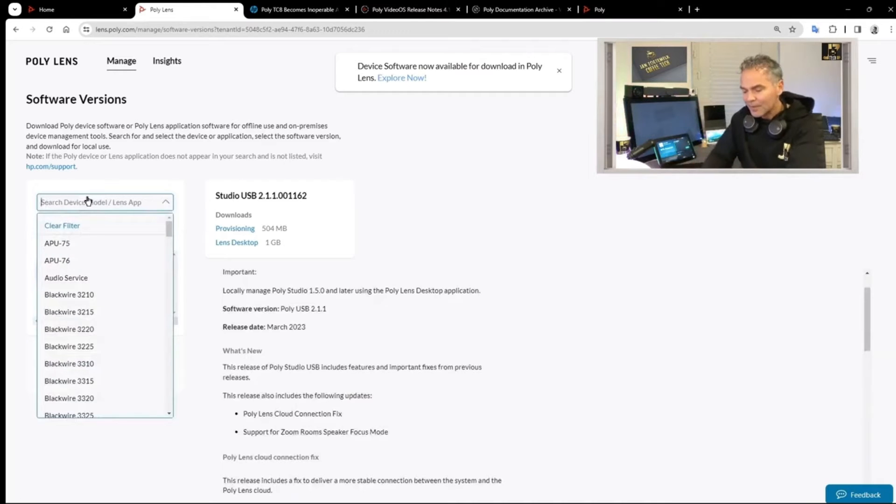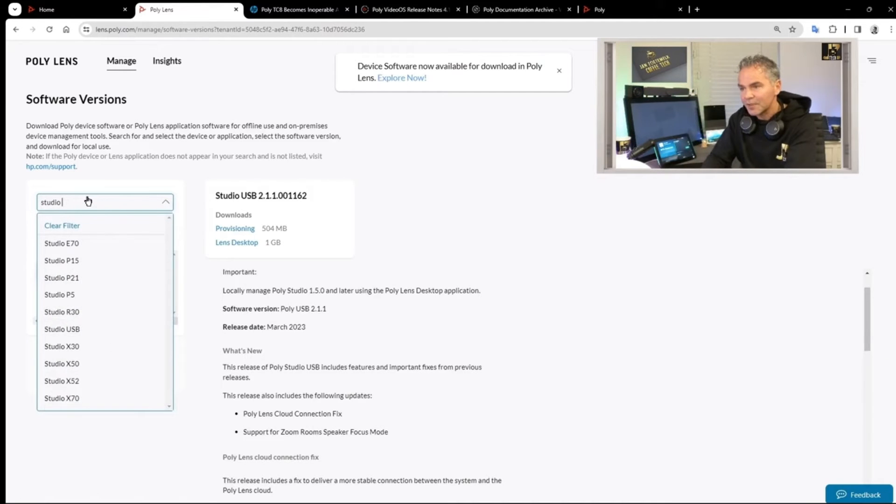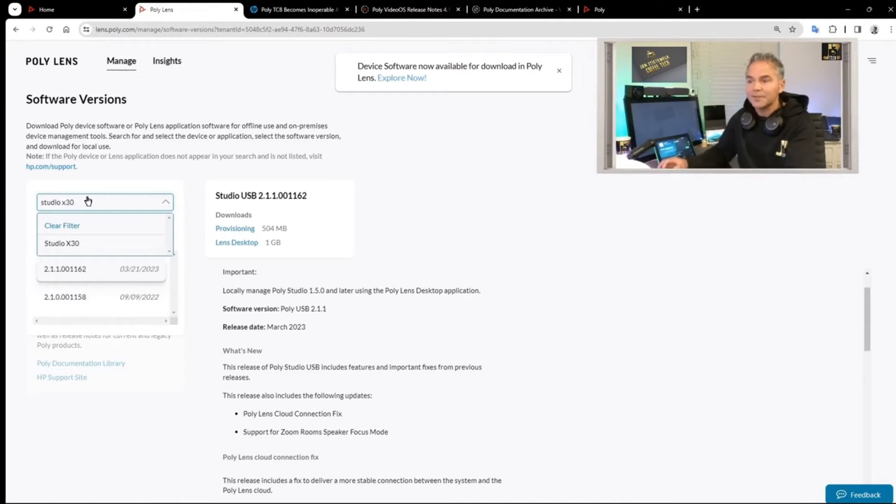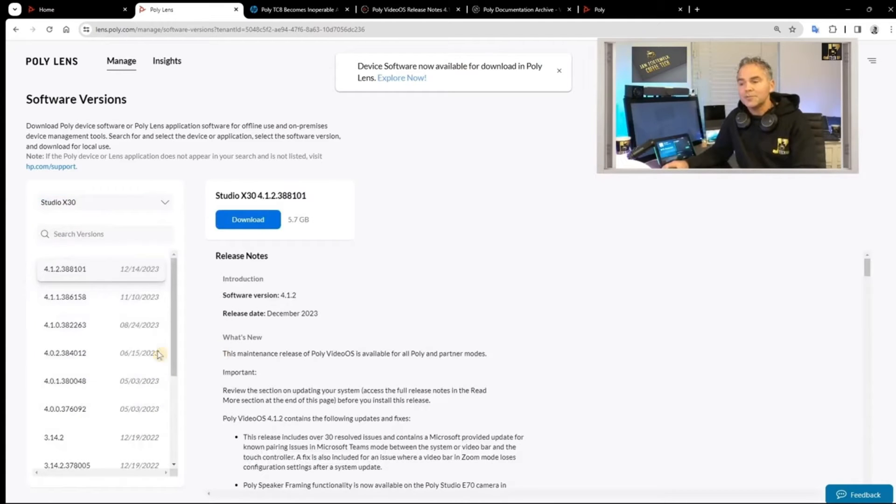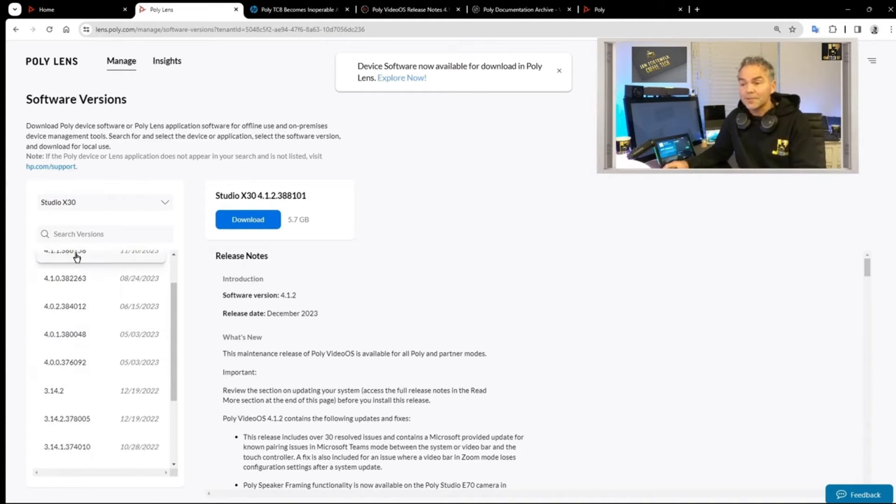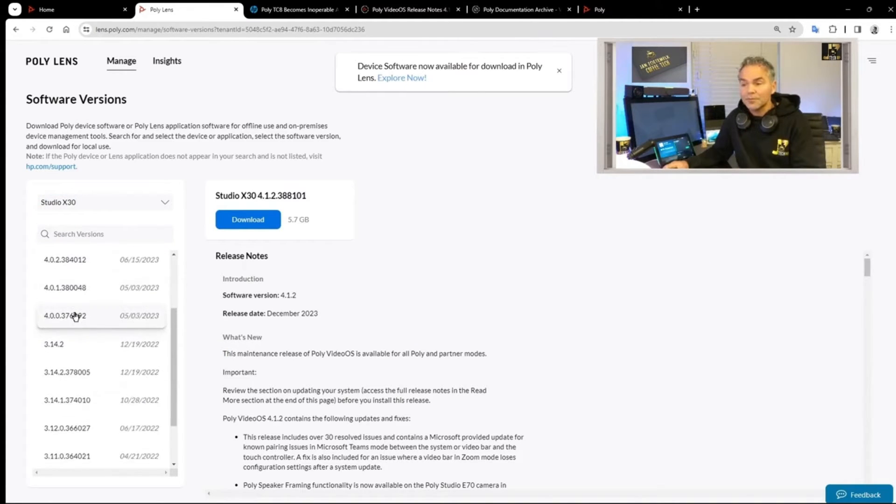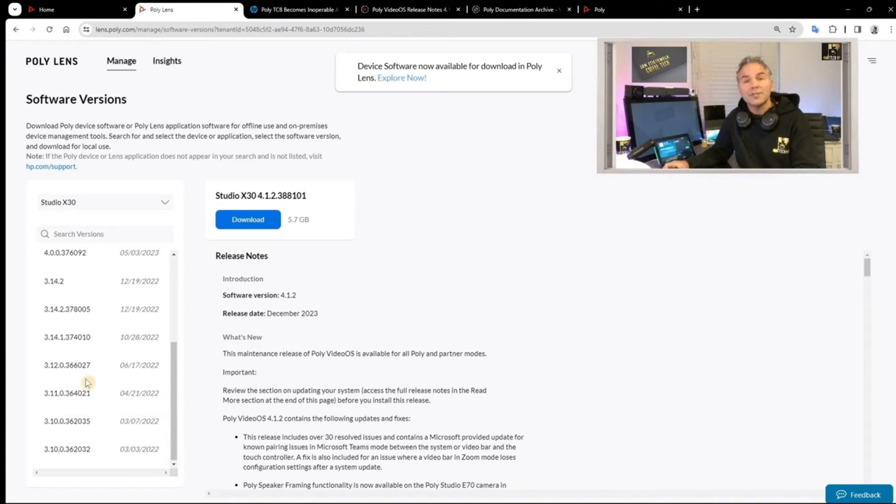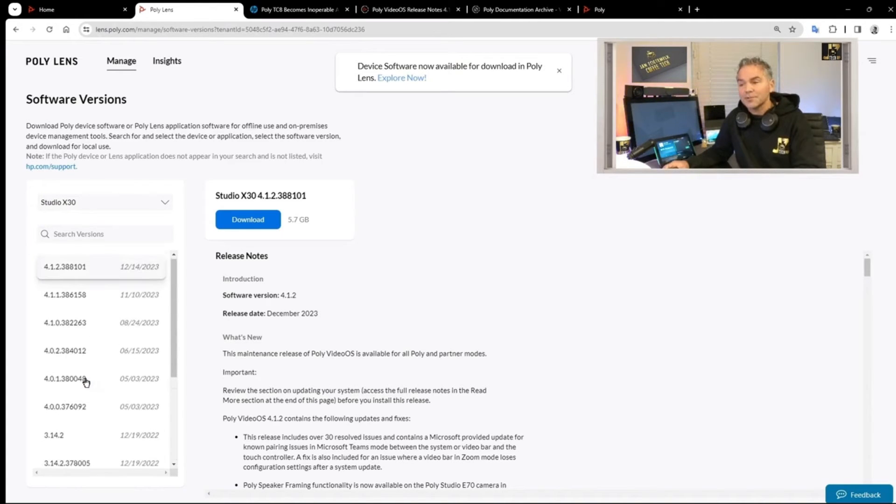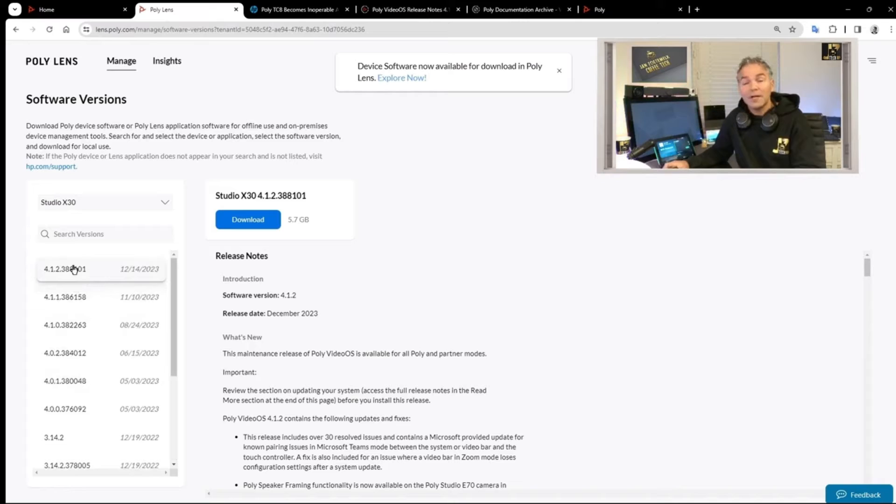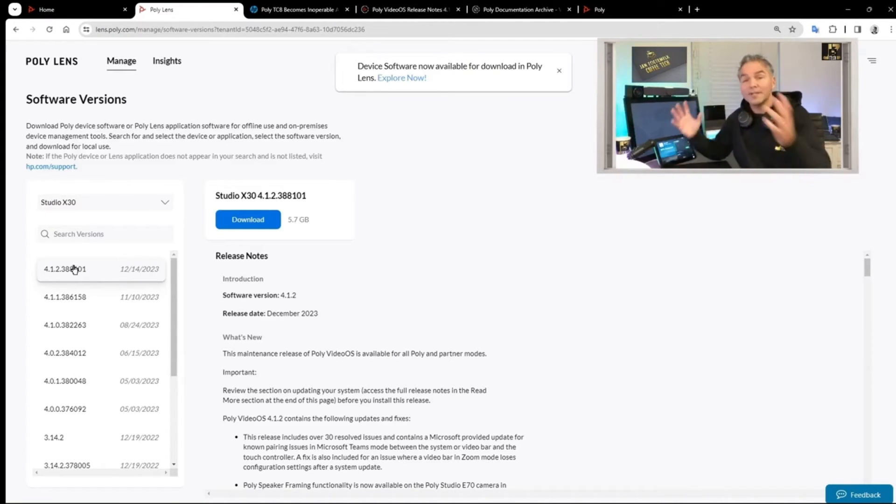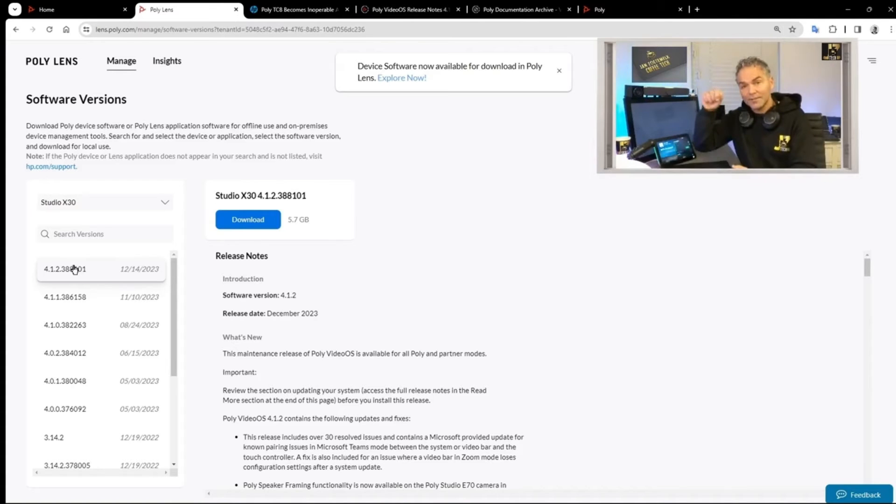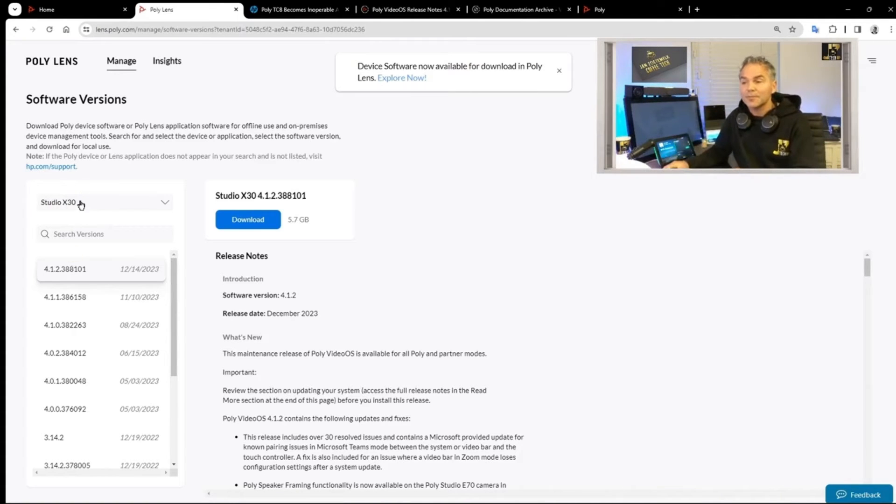Now I'm looking for studio x30 as an example. Here you go. You've got all the 4.1 versions and also some of the 3.x versions which you're able to download, or you can build your custom URL or integrate it with Poly Lens and select it from the drop down menu.